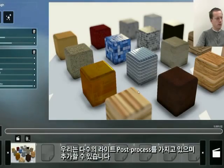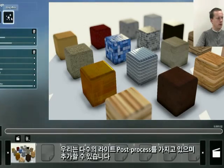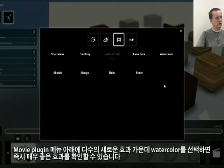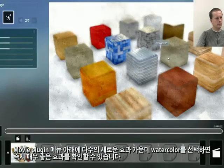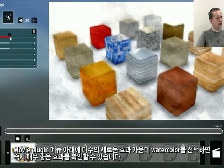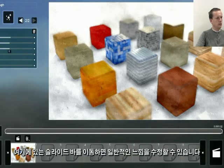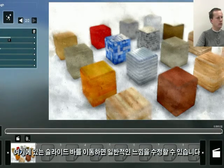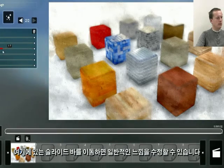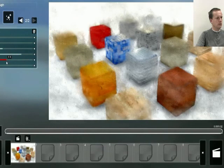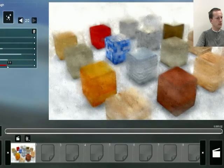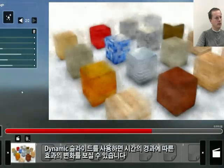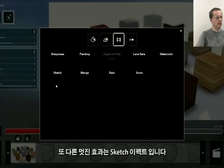We have a number of new nice post-processors. I will add one on top of this here. Under Movie Plugin, you can see there are a number of new effects. One of them is called Watercolor, which immediately gives a really nice effect. There are some sliders here that will allow you to change the general feeling of this effect. By using the dynamic slider, you can change how it will change over time. One other really nice effect is the sketch effect.